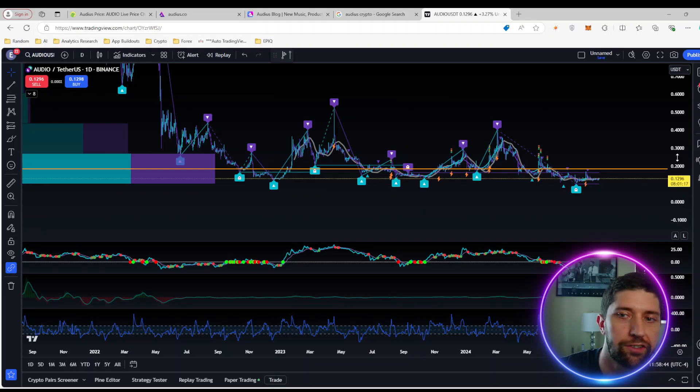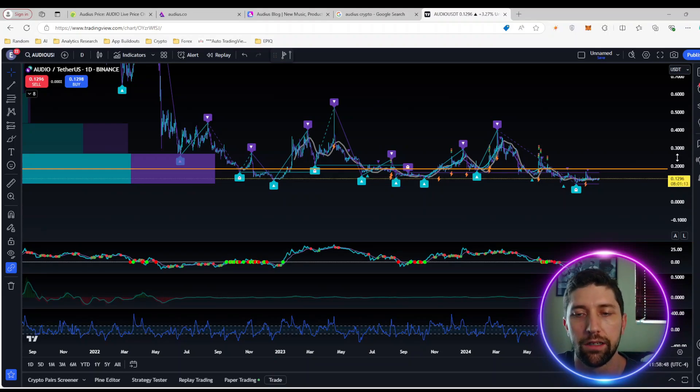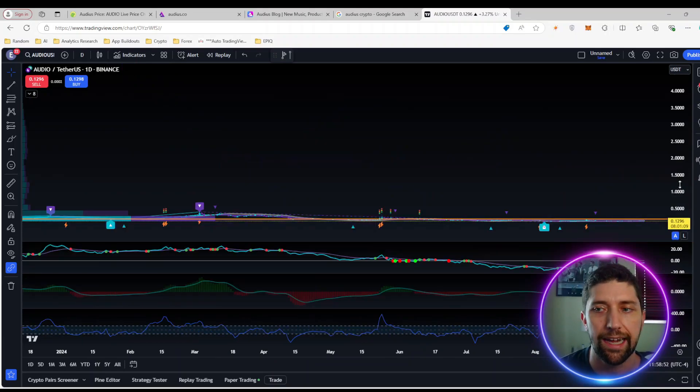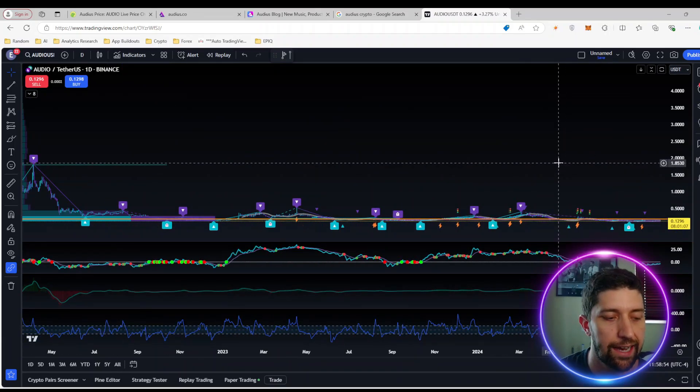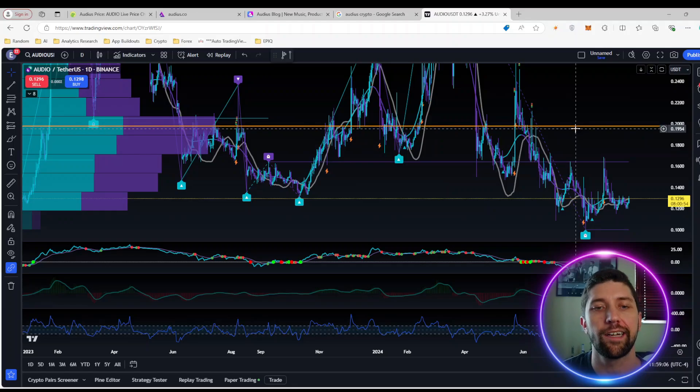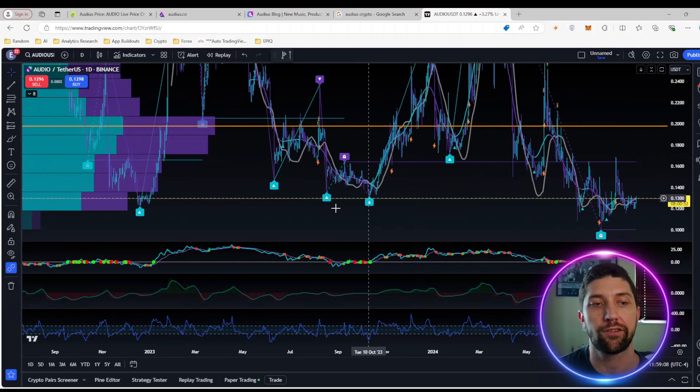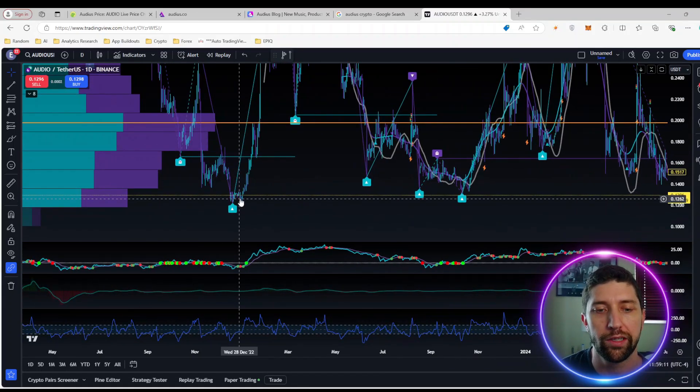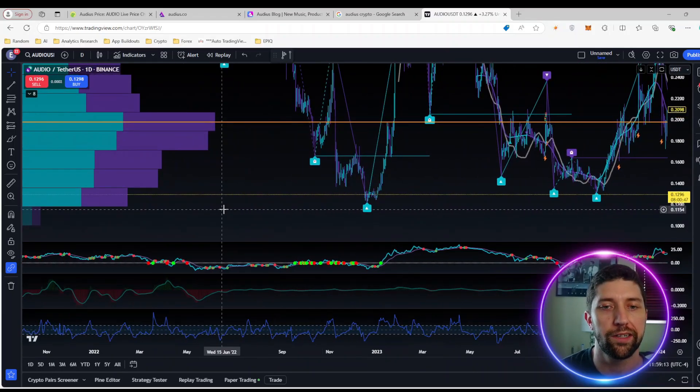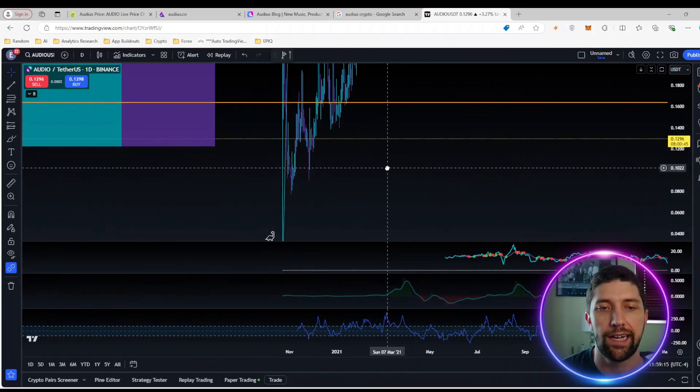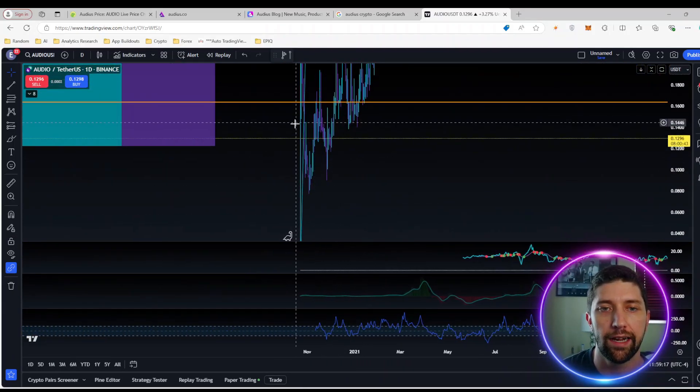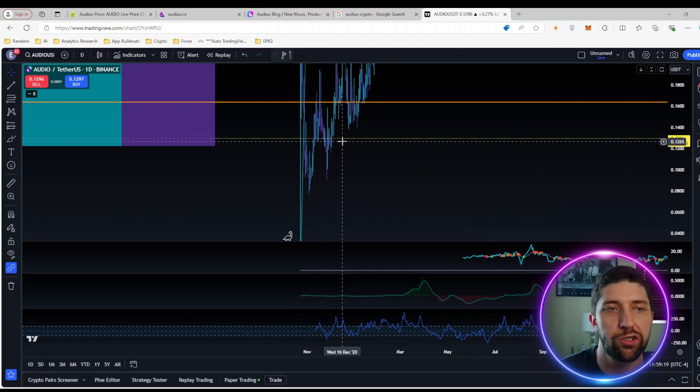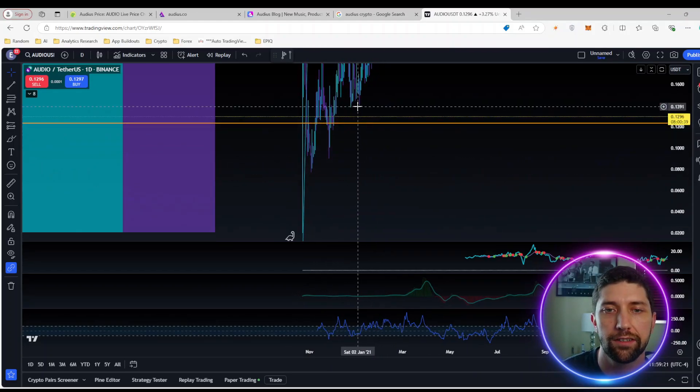Considering all those factors, this could be within that realm of like a GALA, for example, that just hasn't had its time of day yet. When you're looking at this from a long-term perspective, you're getting a great buying opportunity. You're getting basically 2023 and December 2022 prices. You can go all the way back to when it was created and you're basically getting in pretty close to the bottom relatively.